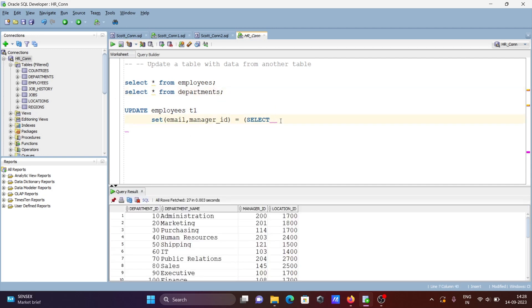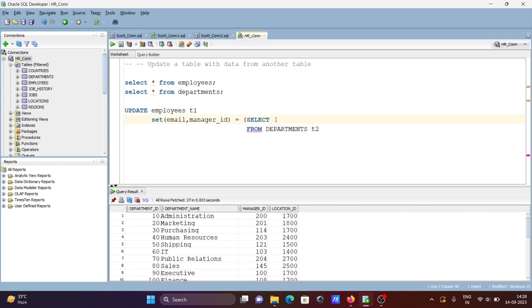From the departments table, we're selecting two columns. Giving the alias d2 to departments. Then from d2 we select two columns: department_name as the first column, and manager_id as the second. So writing d2.manager_id.